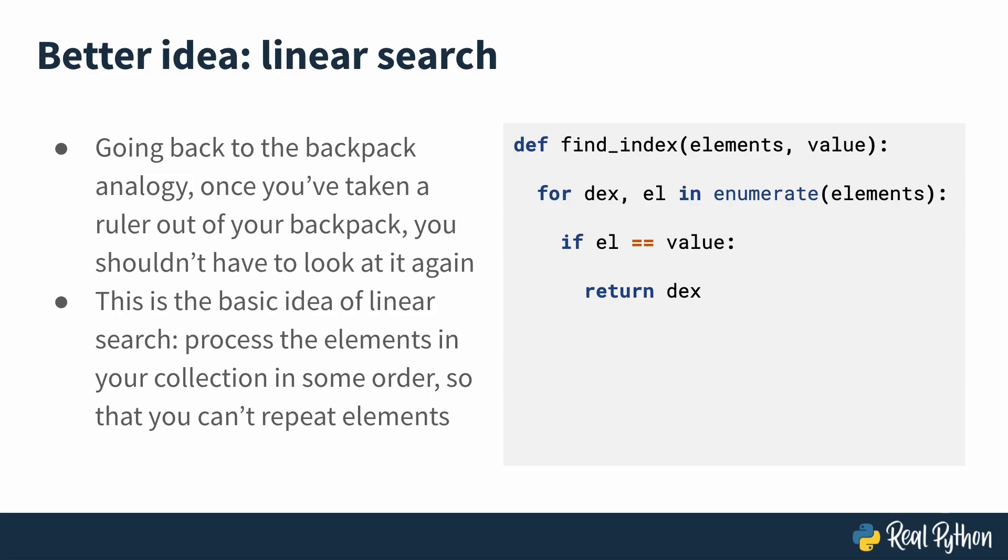This is the basic idea of linear search. You just have to process the elements in your collection in a linear order so that you can't repeat elements. That way, the worst thing that can happen is if the element isn't in your list, you look at all of the elements in the list once. Whereas with random search, you might look at all of the different elements many different times before you find what you're looking for. So this code is really simple. Let's take a look at it in actual Python files.